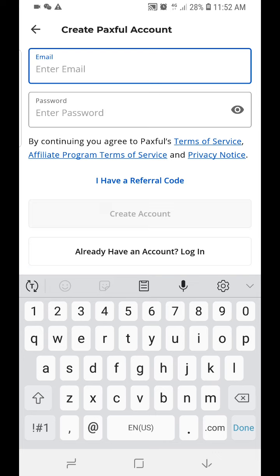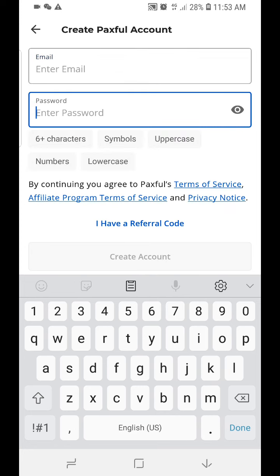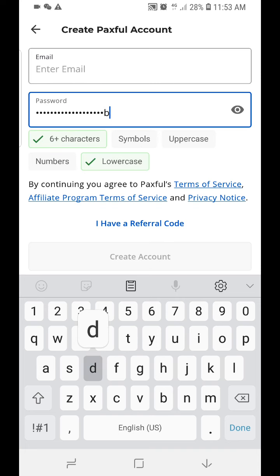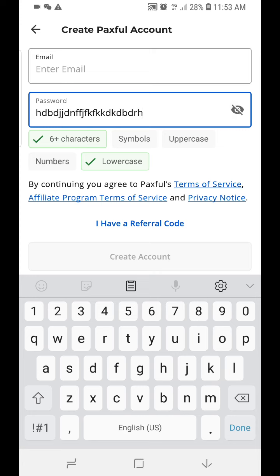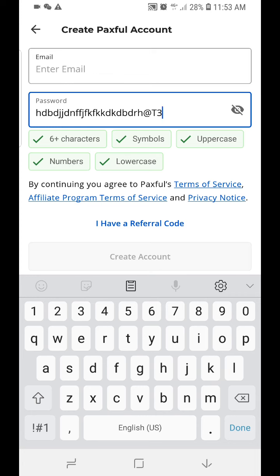Once you enter your email address, set your password. You can make your password visible by clicking the toggle. You have to include a symbol, an uppercase letter, and a number — that's all.